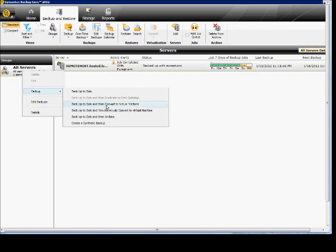You can backup to disk and then convert to virtual machine, or backup to disk and simultaneously convert to virtual machine. And then you can backup to disk and then archive, or create a synthetic backup, which is a new option.